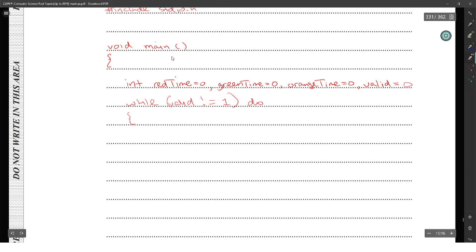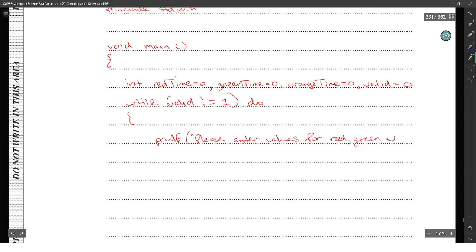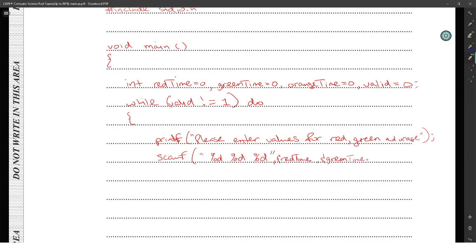We use scanf to prompt: 'enter value for red, green, and orange'. We scan with percent d, percent d, percent d, reading red_time, green_time, and orange_time each individually in the order we put them. So after we scan all of them, we now have to do the conditions that we want to check.